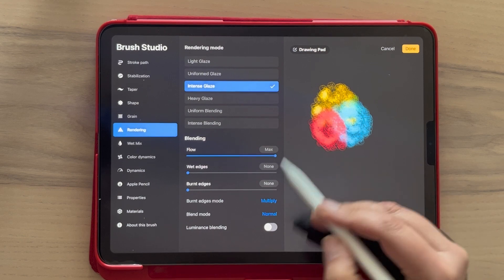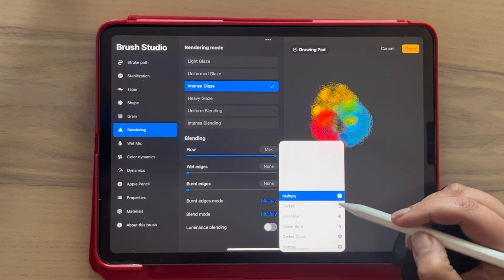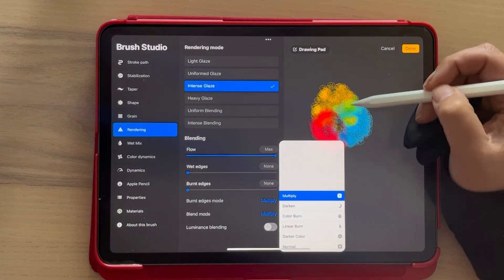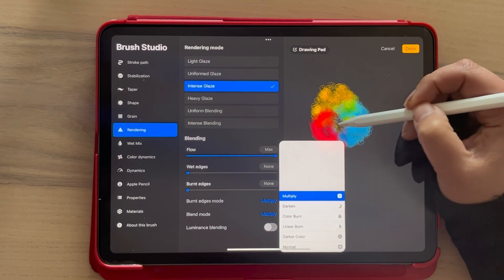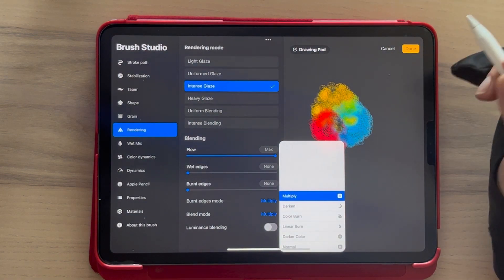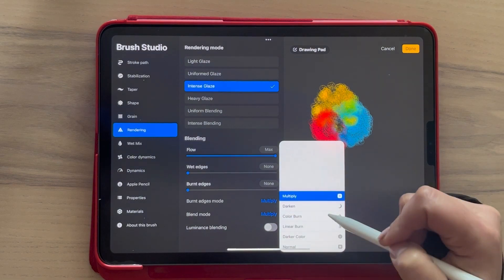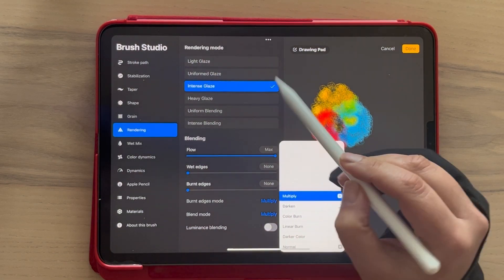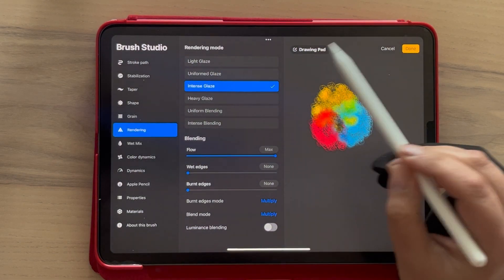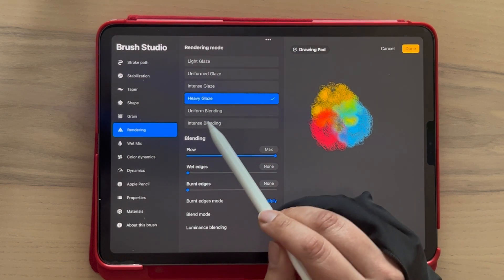Now you'll see why — go to rendering. In rendering you will be able to change the way these colors blend. We use multiply, and then you can see some green and some purple, just as you may get with actual paint. I like to keep it on multiply.